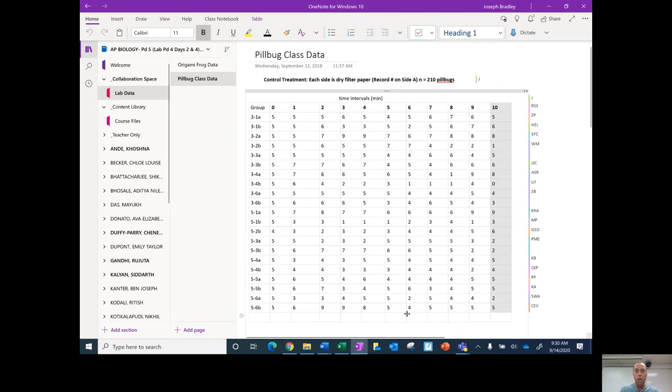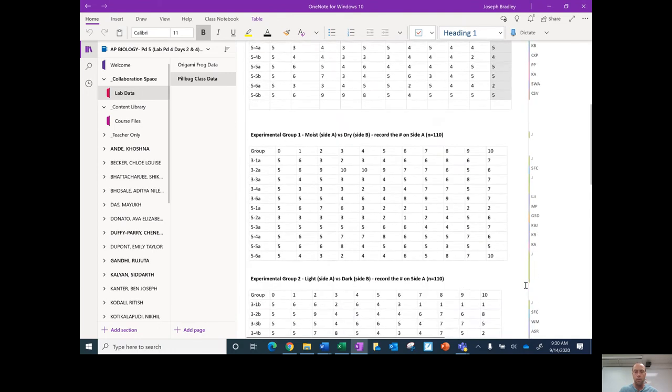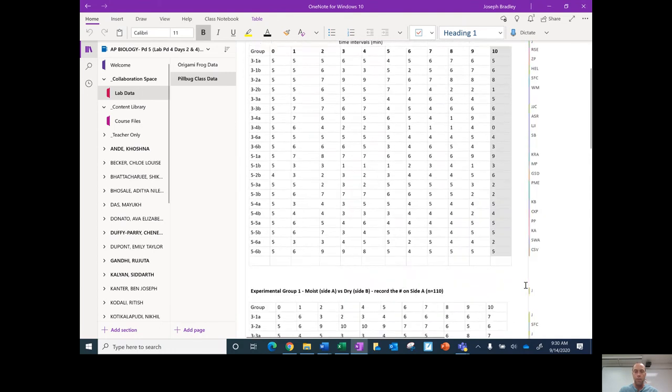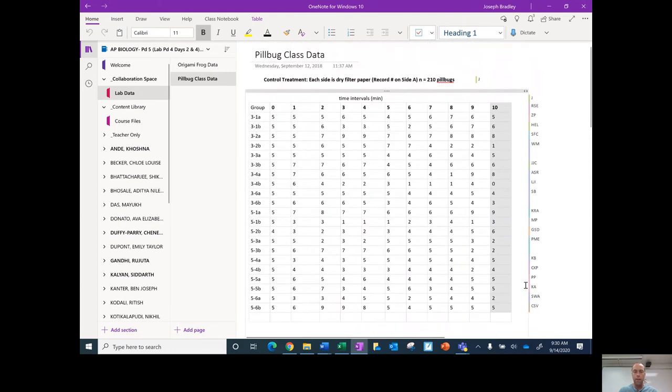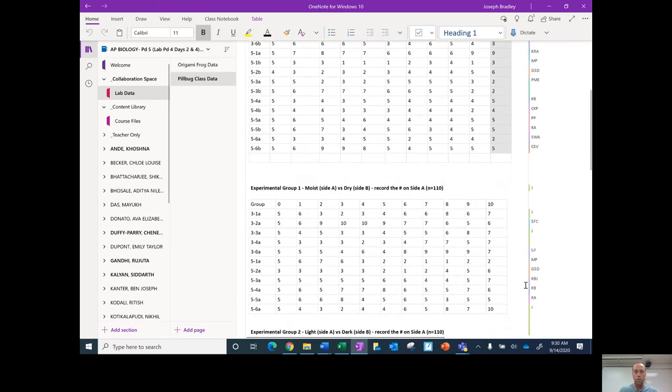And what I'm going to be doing is I'm going to be looking at the 10-minute interval and I'm going to be comparing the control group to the experimental group.